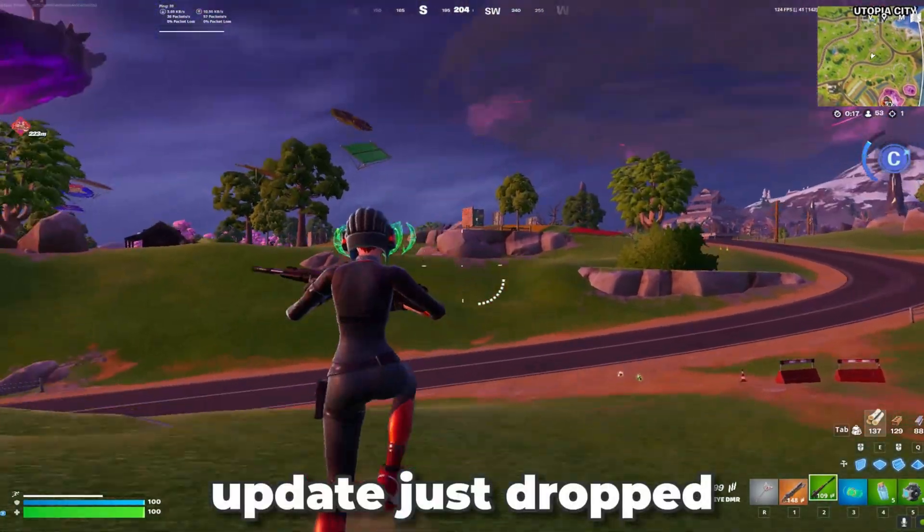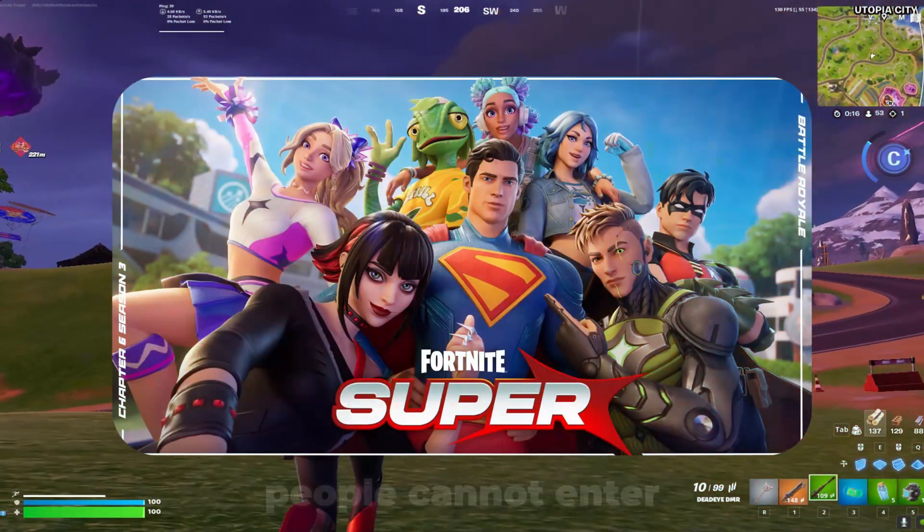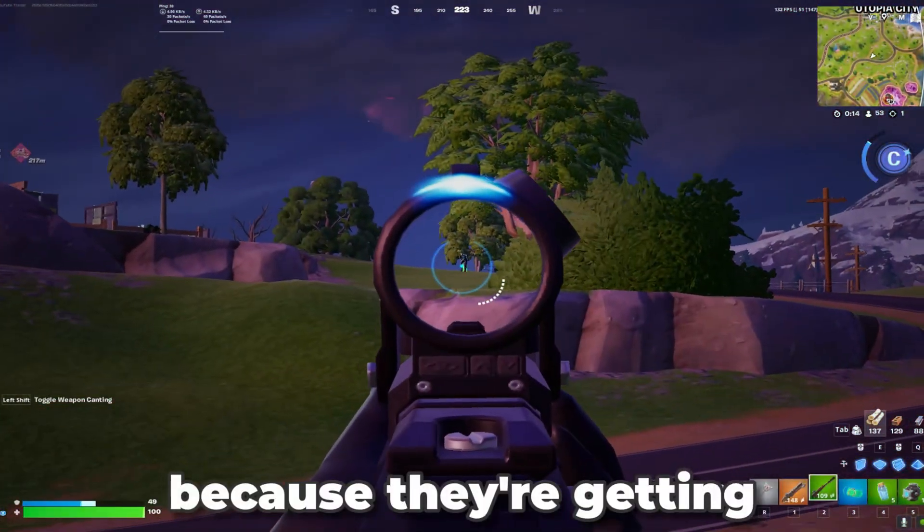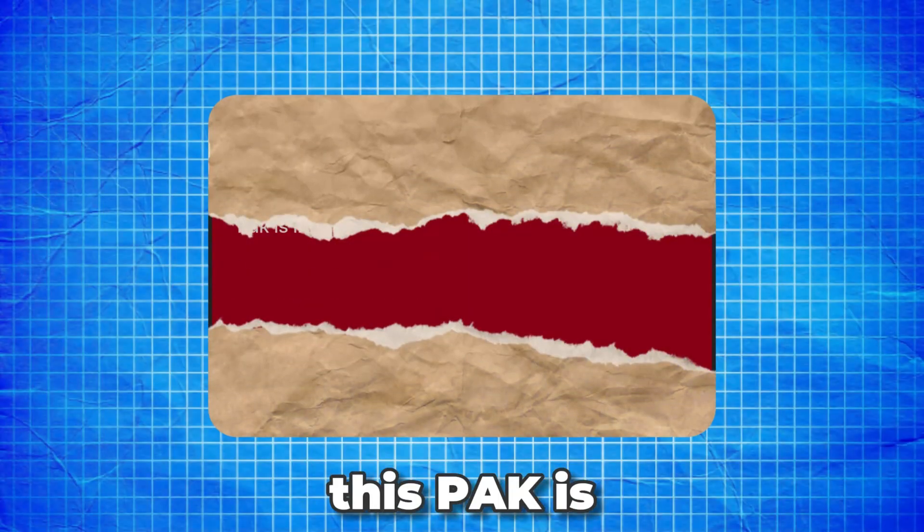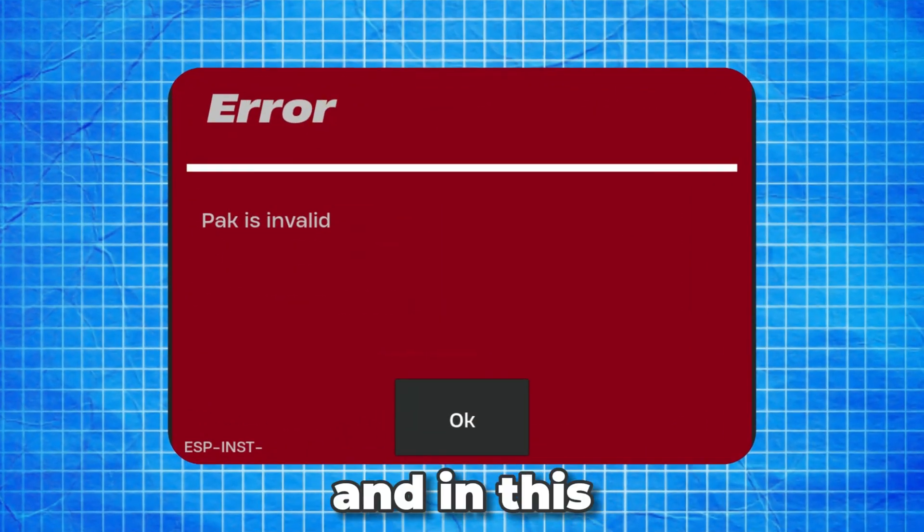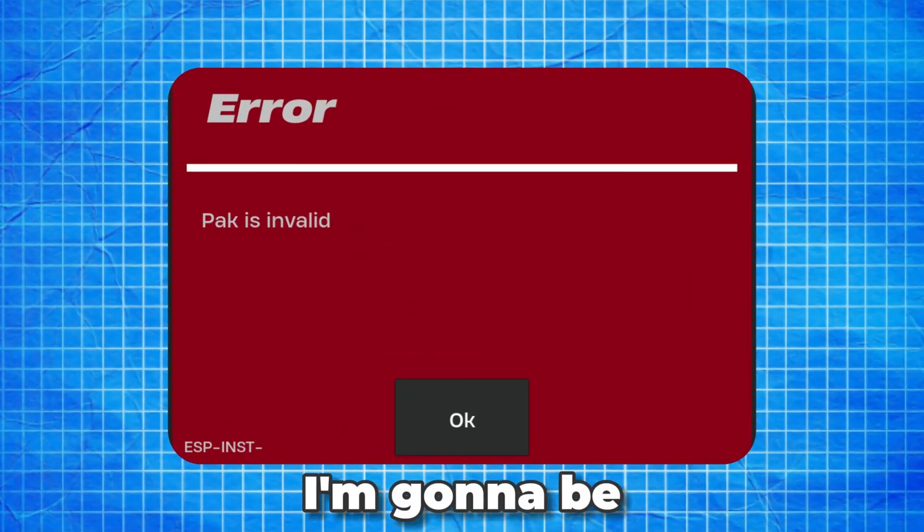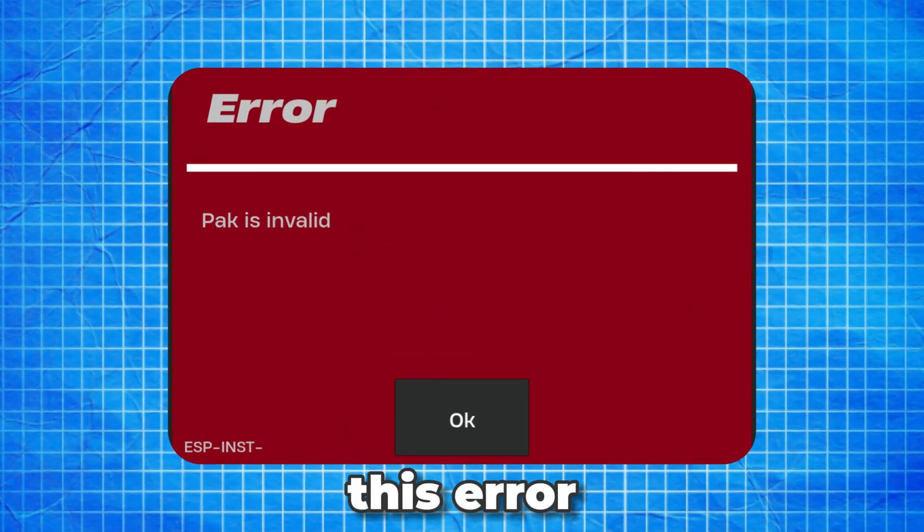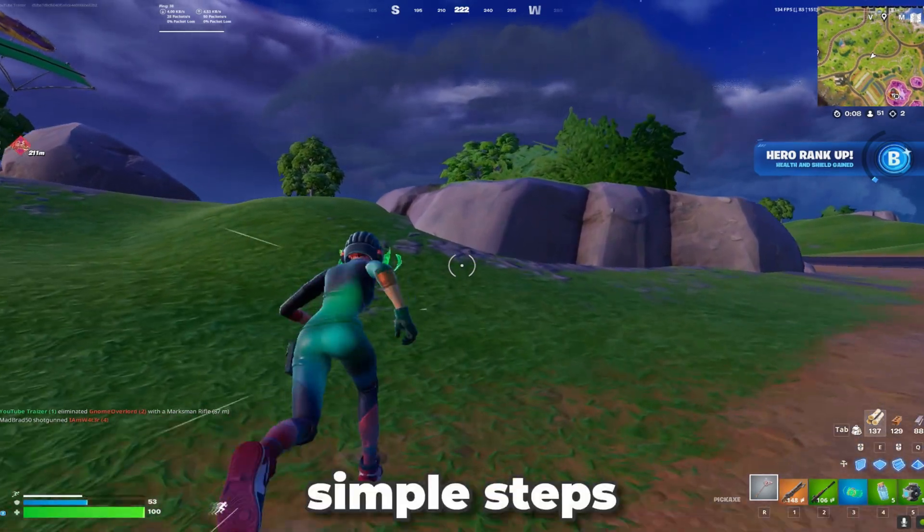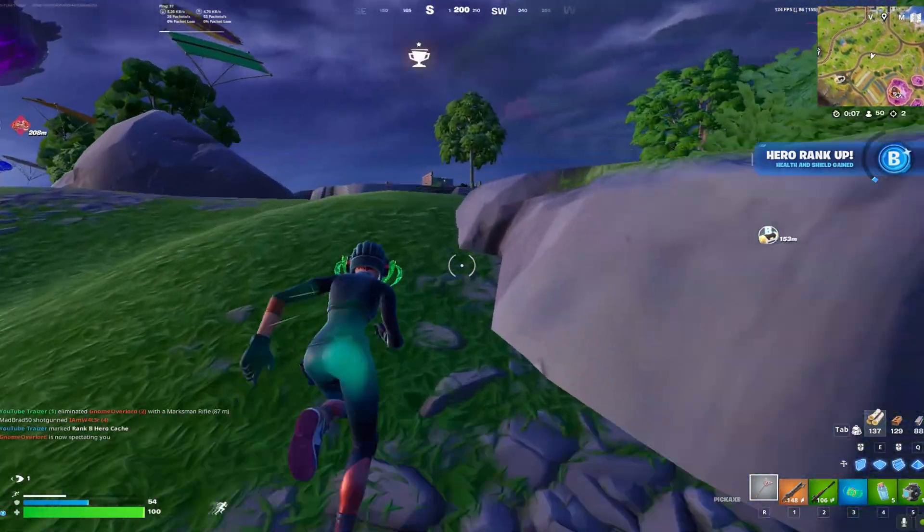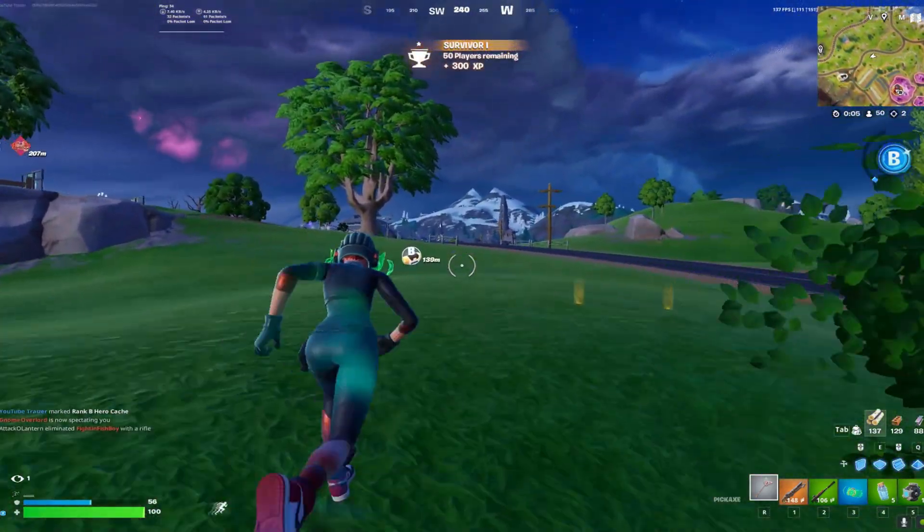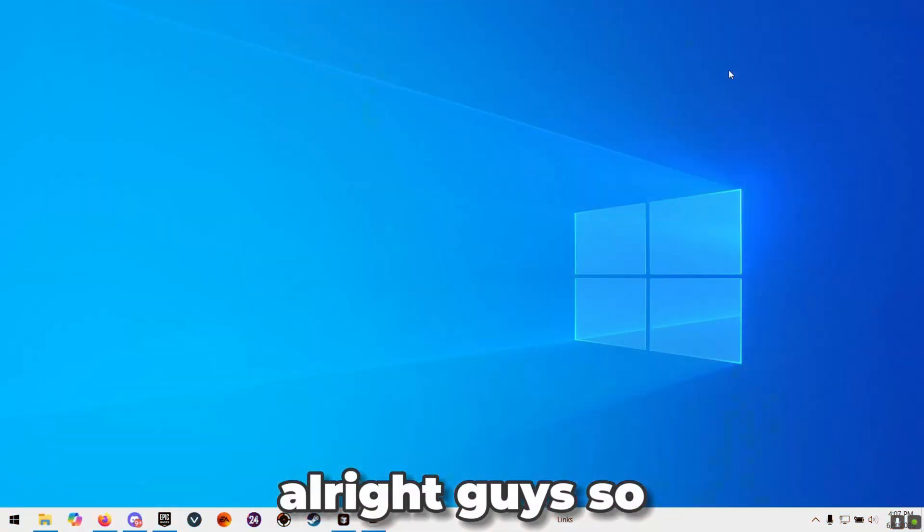The new Fortnite update just dropped but lots of people cannot enter their game because they're getting this pack is invalid error. In this video today I'm going to be showing you exactly how to fix this error in a few simple steps. So without further ado let's get right into the video.